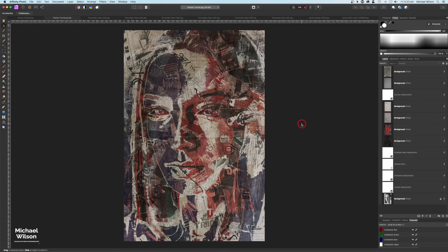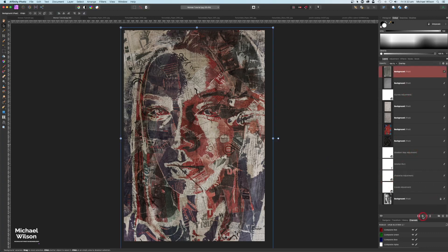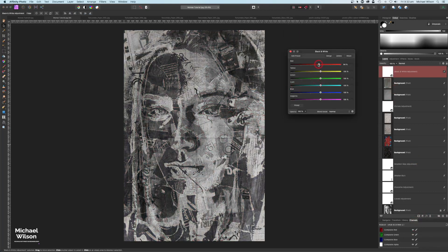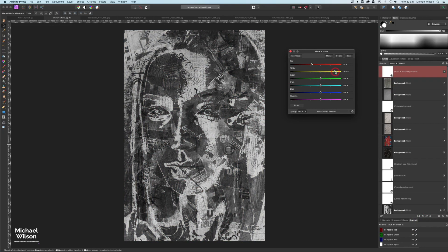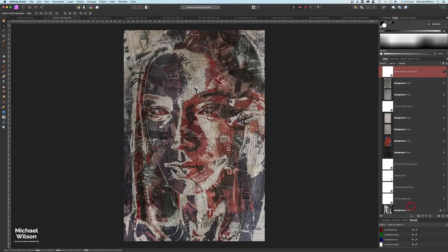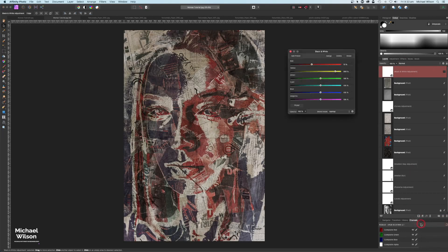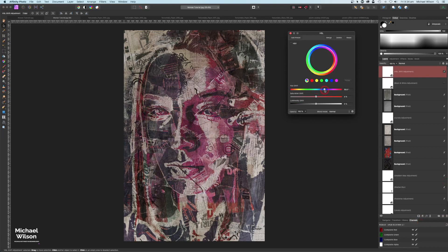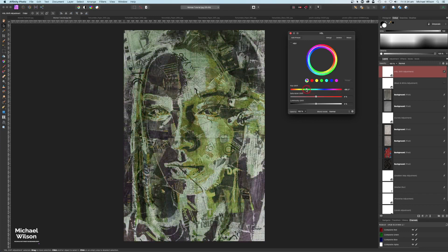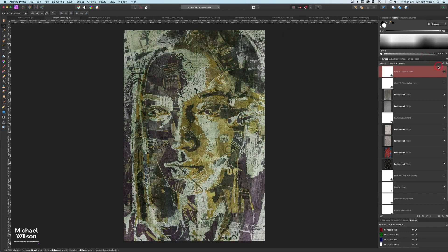A few other things you can do: you can play with the Levels again if you'd like to get that looking a little bit different. You can also come right up to the top and add a Black and White adjustment, playing with your reds and yellows to bring that out. You can also add an HSL adjustment and change the color to any color you like just by moving the slider around, so you can get a really arty effect.